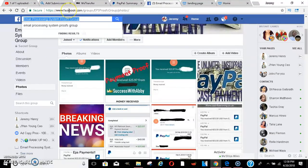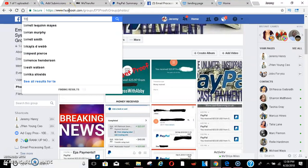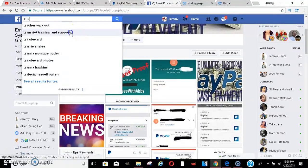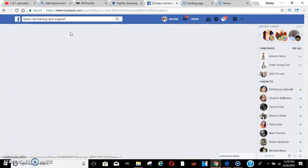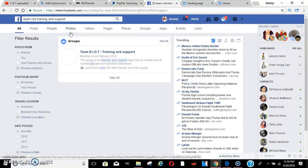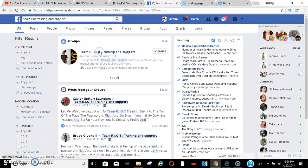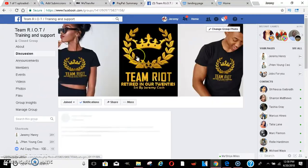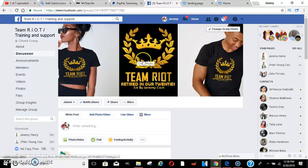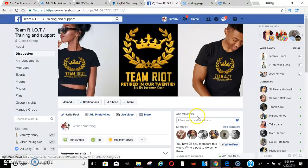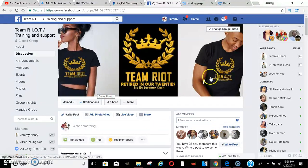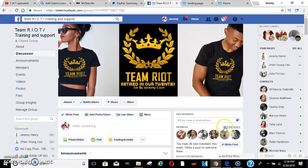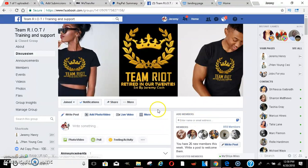Let me show y'all the team first so y'all know what you're getting yourselves into. It's Team Riot man. Retired In Our 20s, Rich In Our Thinking, or Retired In Our 30s, however you want to come into the game. Been doing this since 2014. This is only the first group. Other groups got like 5,000 plus members. This one's got 859 and it's booming.